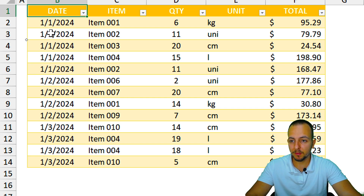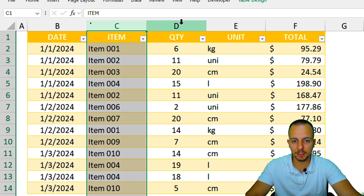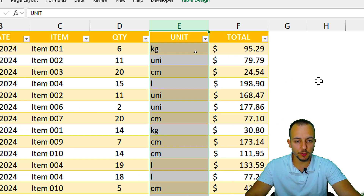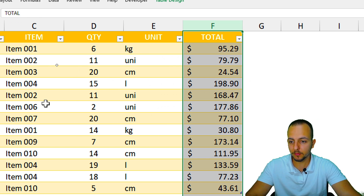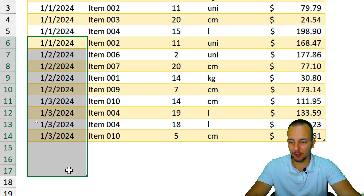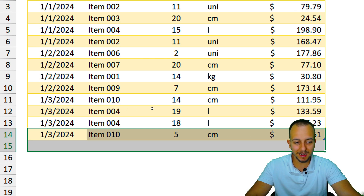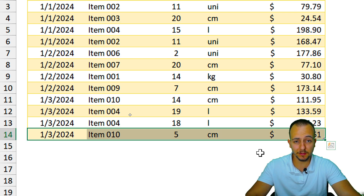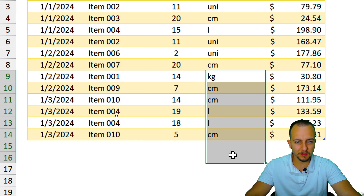Here I have information such as date, item, quantity, unit of measurement, and also the total. I can use any different column that I have here to always bring back the last entered value. I want to use maybe the items, but you can use any different column — it doesn't matter.